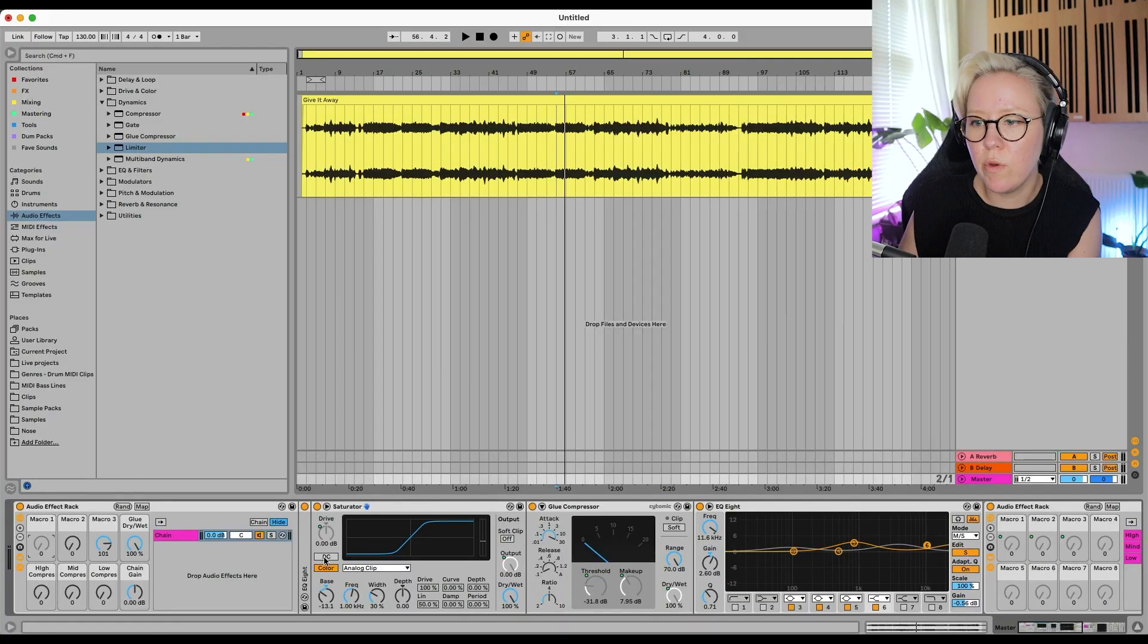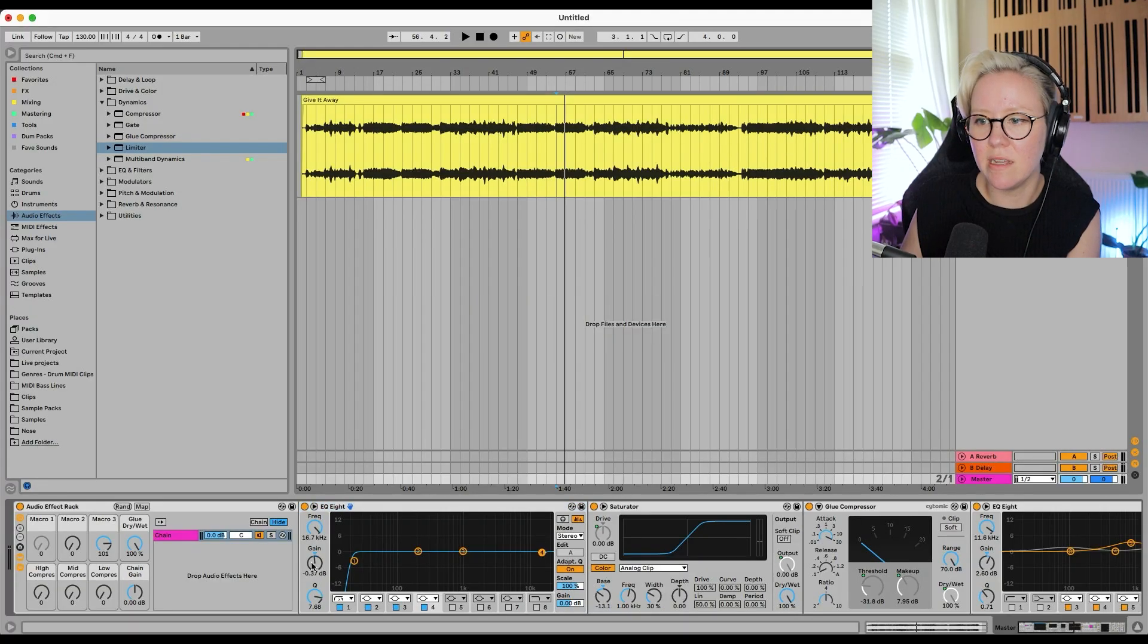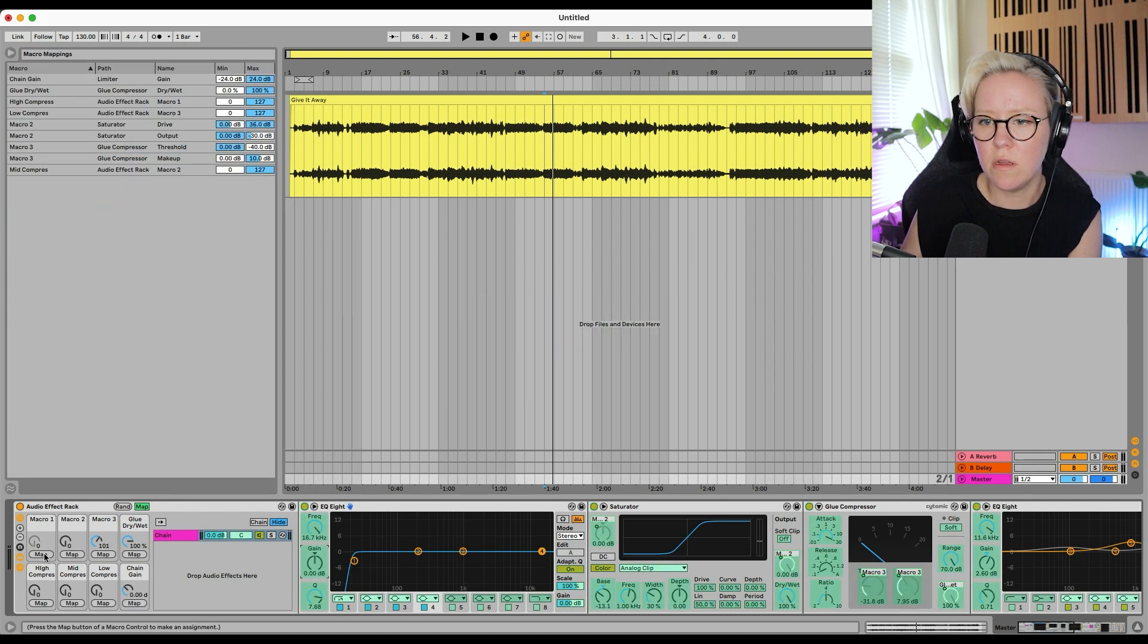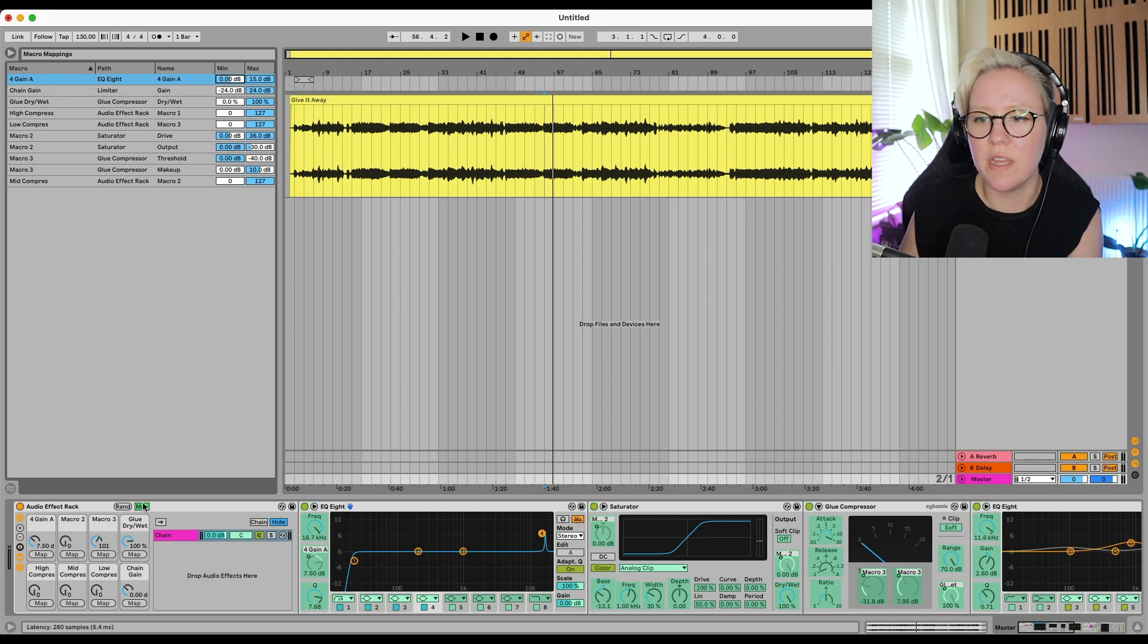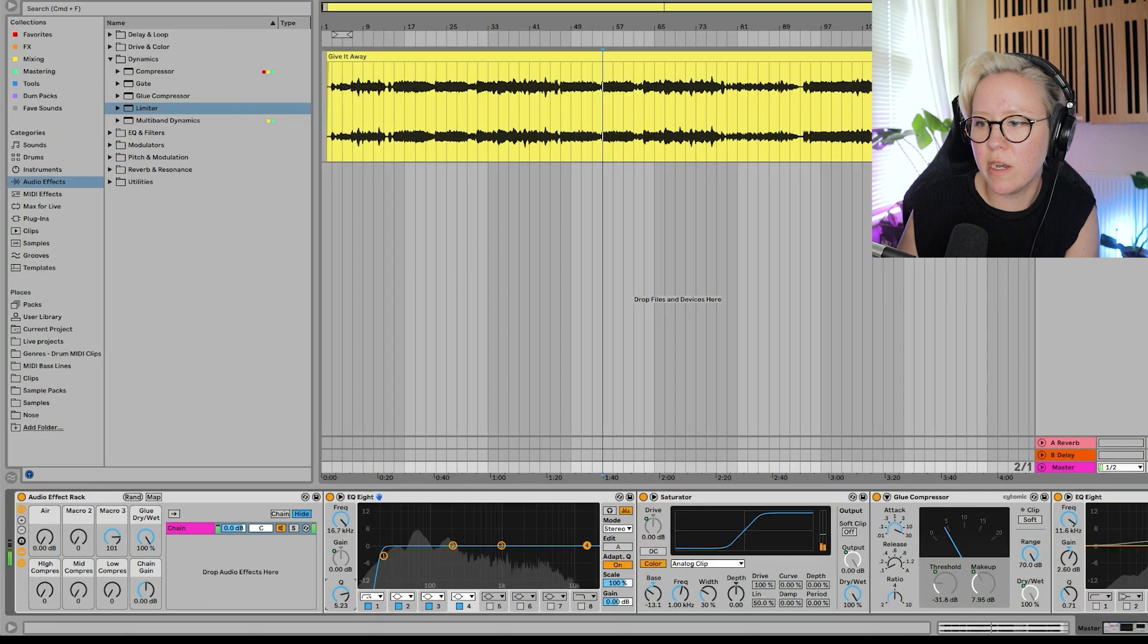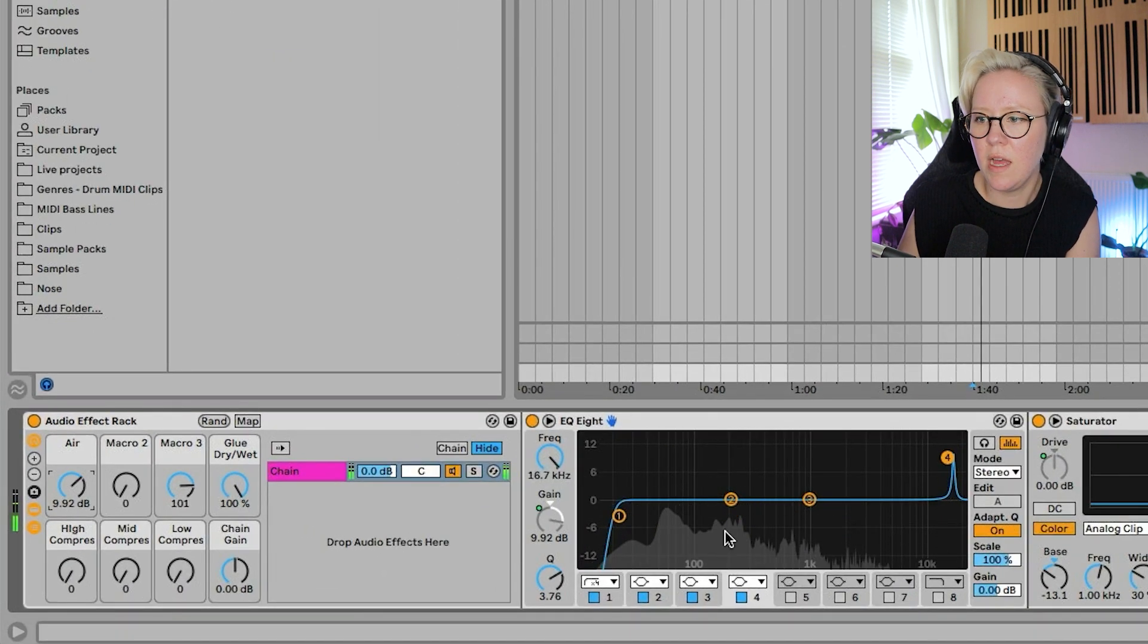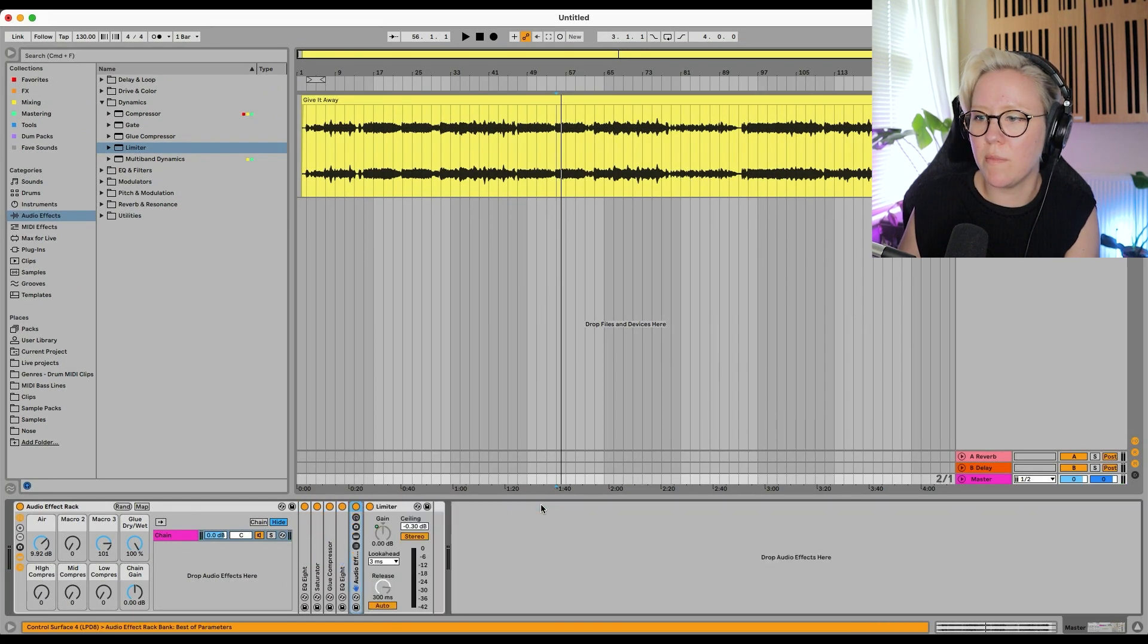And macro 1 will be... What do we want to do? We could do the air, that gain. So it's 0 now. So let's map band number 4. And that goes from... Again, I lost it. EQ 8. 0 to plus 15. And that's called air. Let's put a little bit more in. Okay, there we go. And now we can just tidy them up. Put them all closed.